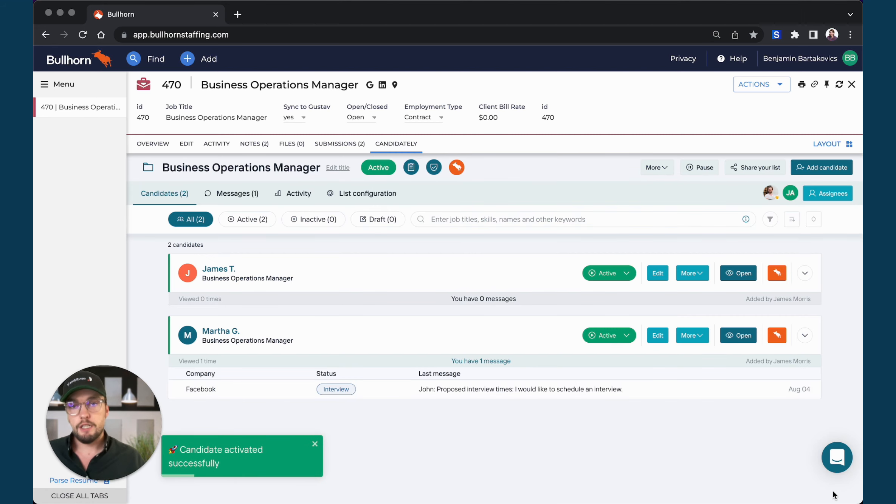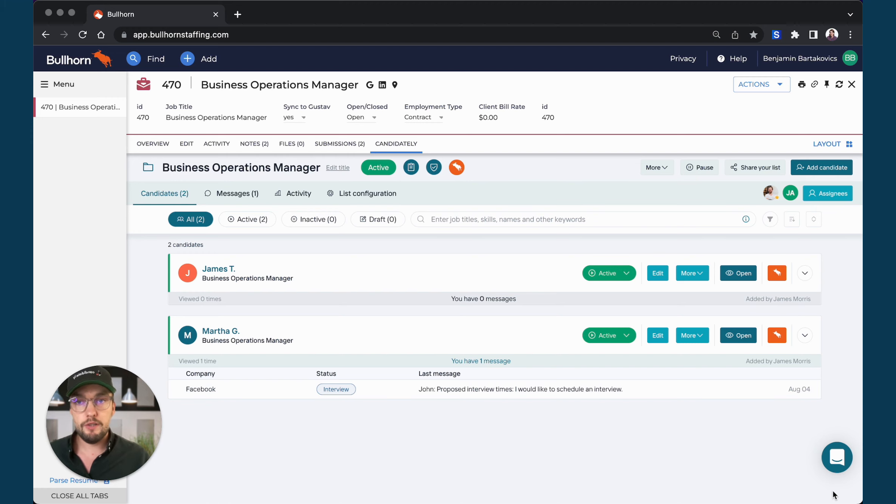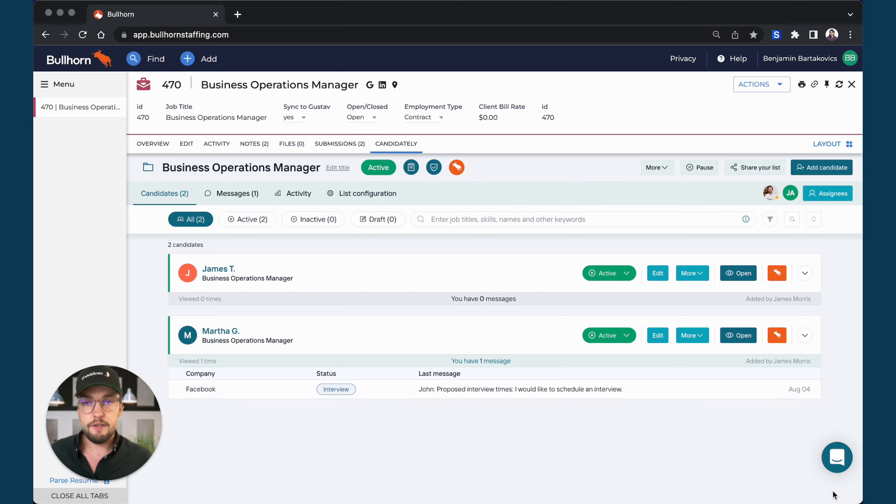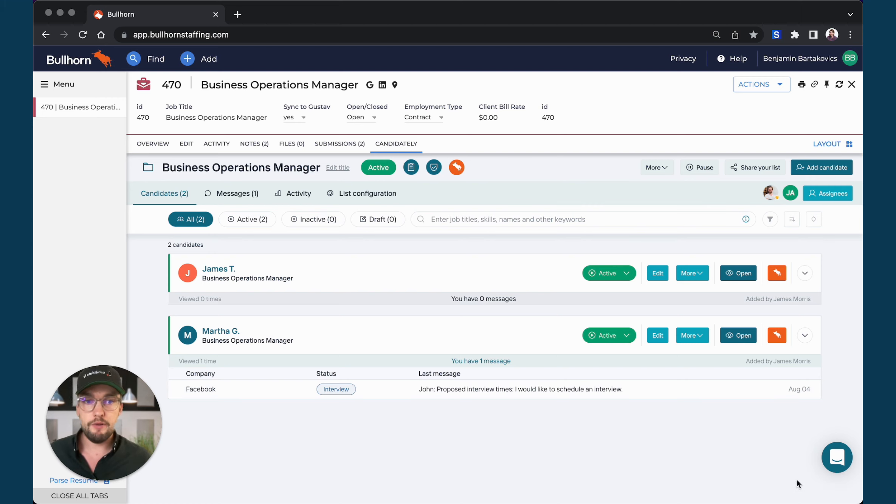The candidate is already visible for the client, but my client did not receive an automated notification yet. That's a feature that we are currently working on and will be available very soon.